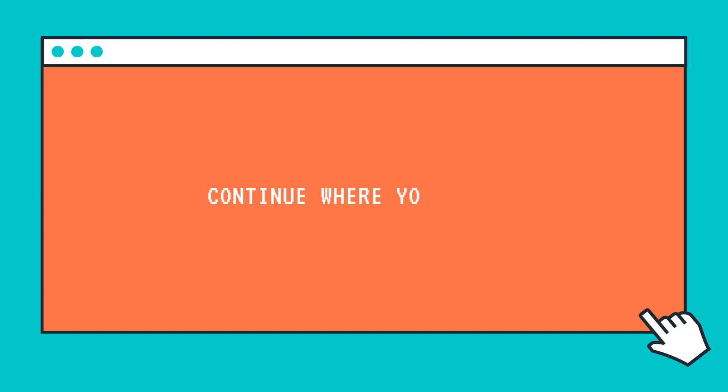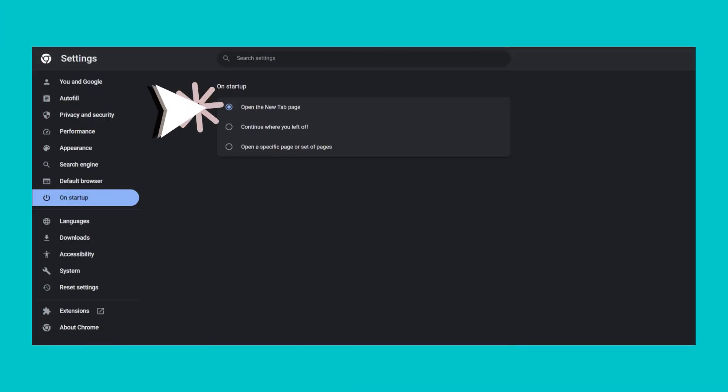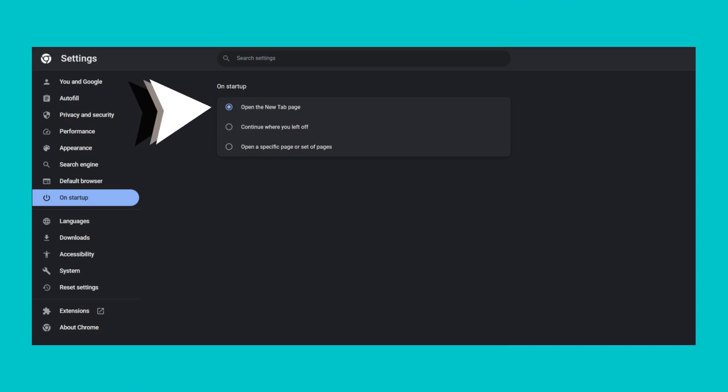Continue where you left off: Another option is to enable Continue Where You Left Off in settings. With this enabled, Chrome will reopen all the tabs from your last browsing session every time you open the browser.